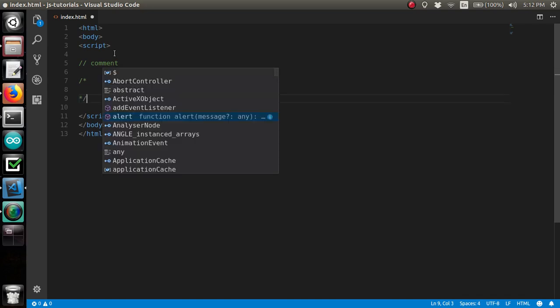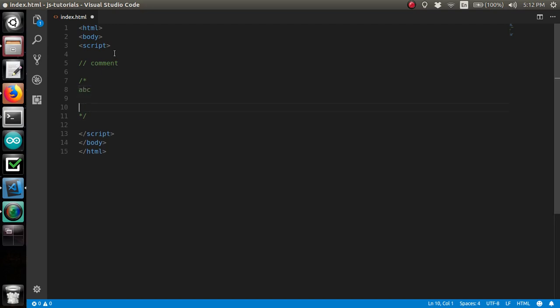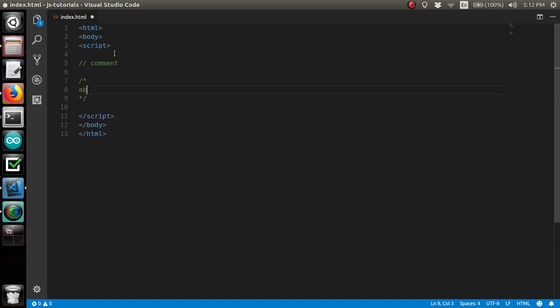So everything inside this, any number of spaces down, is a comment. The other thing comments are great for is deactivating little bits of code that are giving you a hard time or just that you don't need them anymore or you're temporarily disabling them to work on something else. And I'm sure you'll see me use that throughout these tutorials.